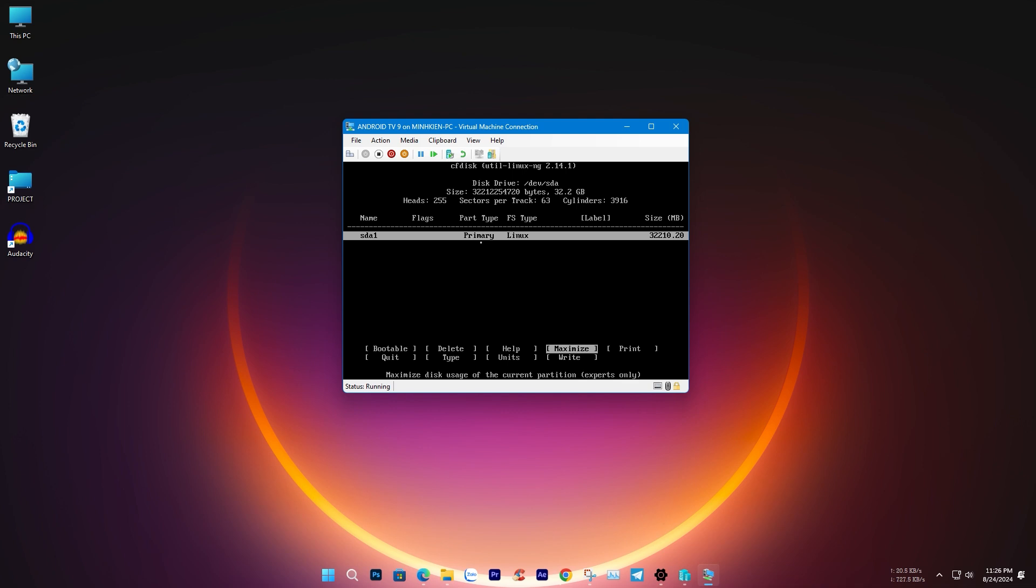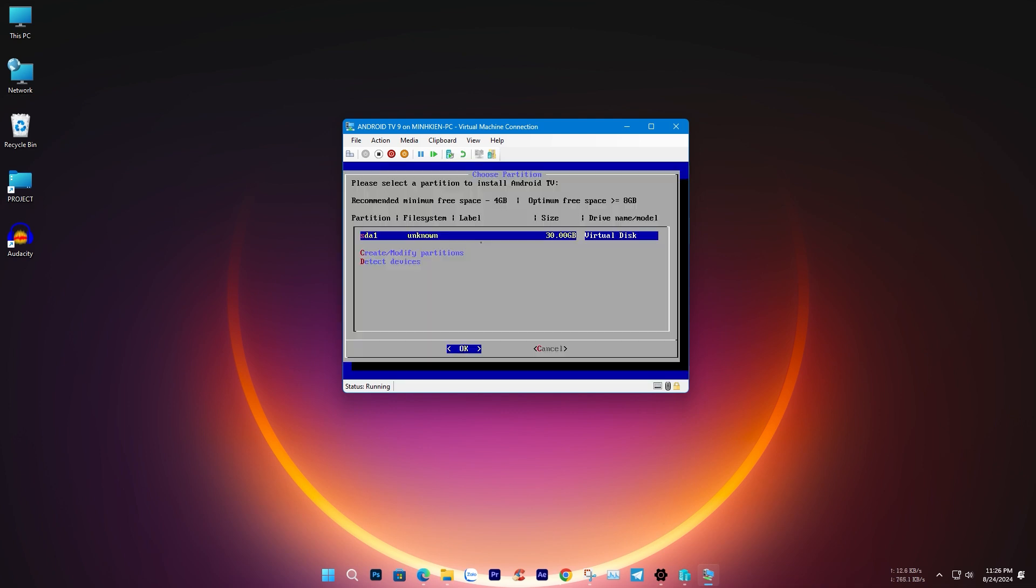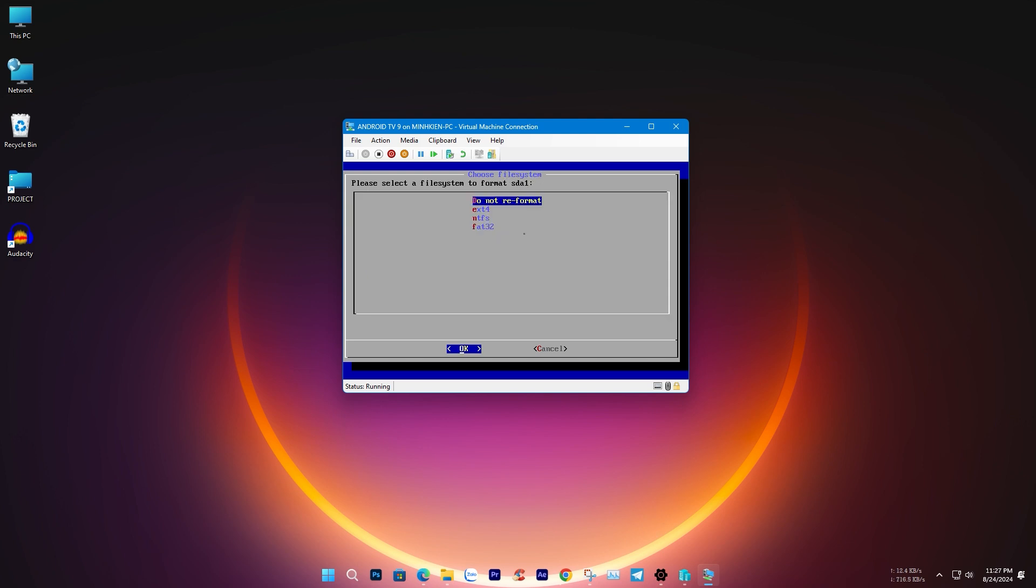Now, exit the setup. You should see a new partition. Install Android TV OS on this partition, formatting it as ext4.